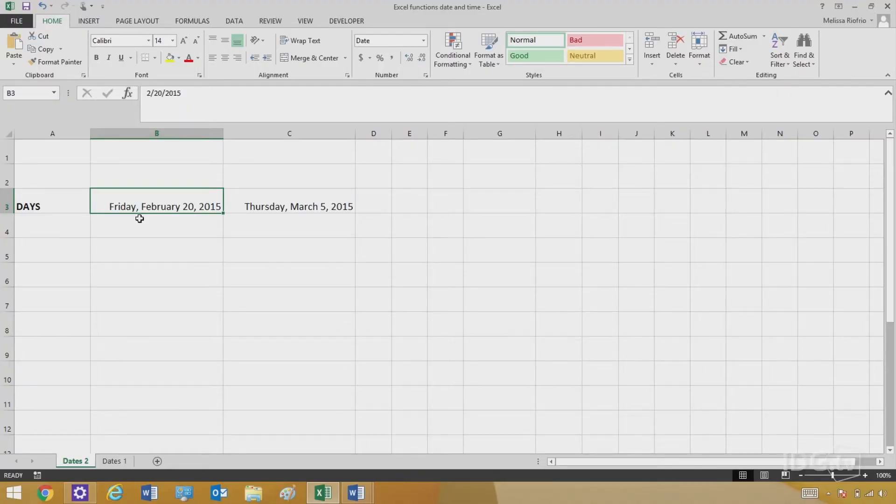Now that you know all this, I'm going to show you a very simple date function. The DAYS function calculates the number of days between two dates. Sounds simple, right? But what if it's a wide time range, and what if it includes a leap year? Excel can calculate all of that for you. Here's a simple spreadsheet with two dates: Friday, February 20th, 2015, and Thursday, March 5th, 2015.